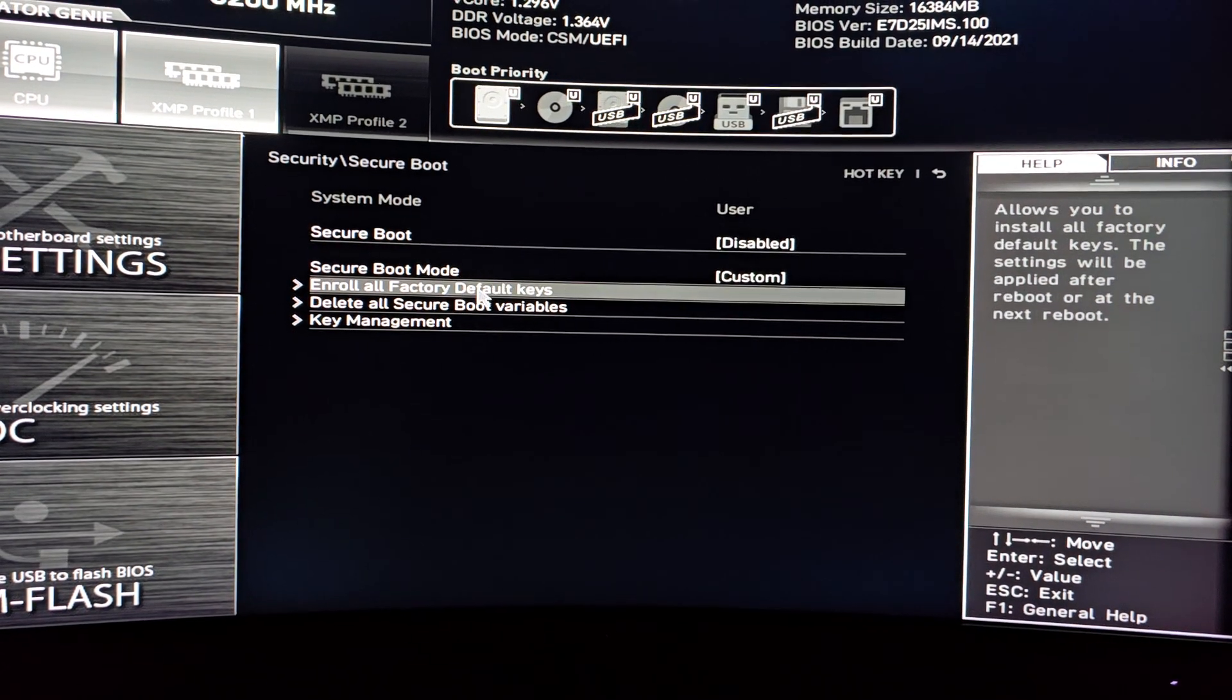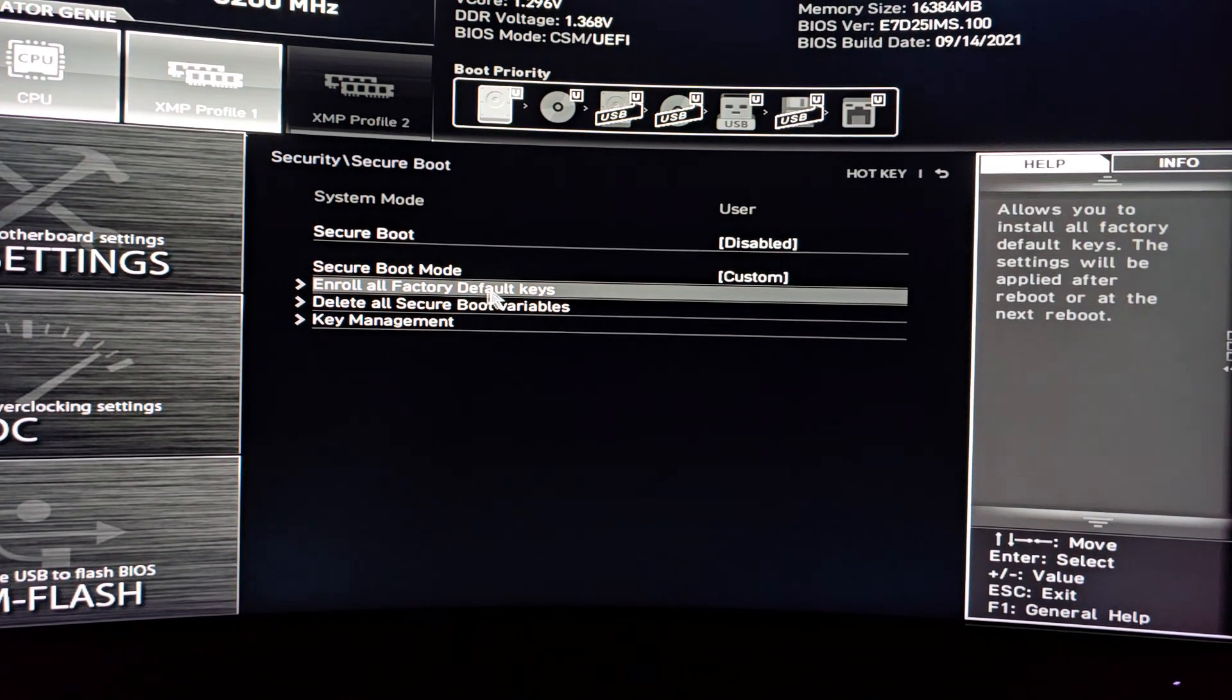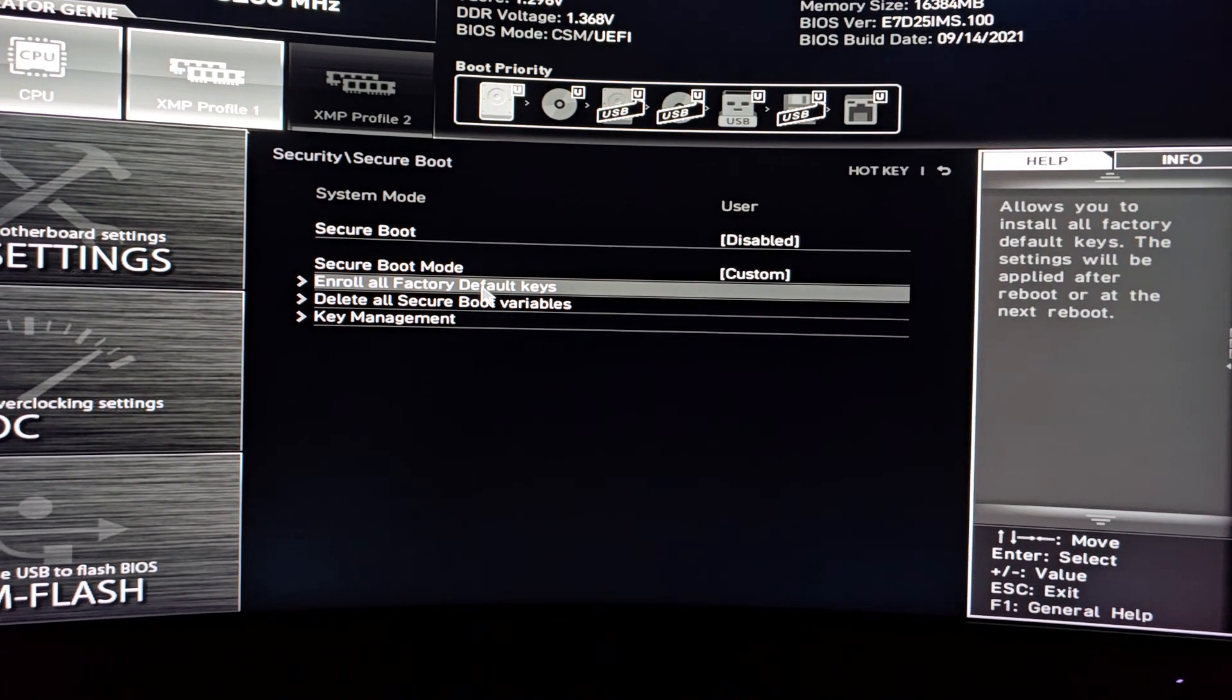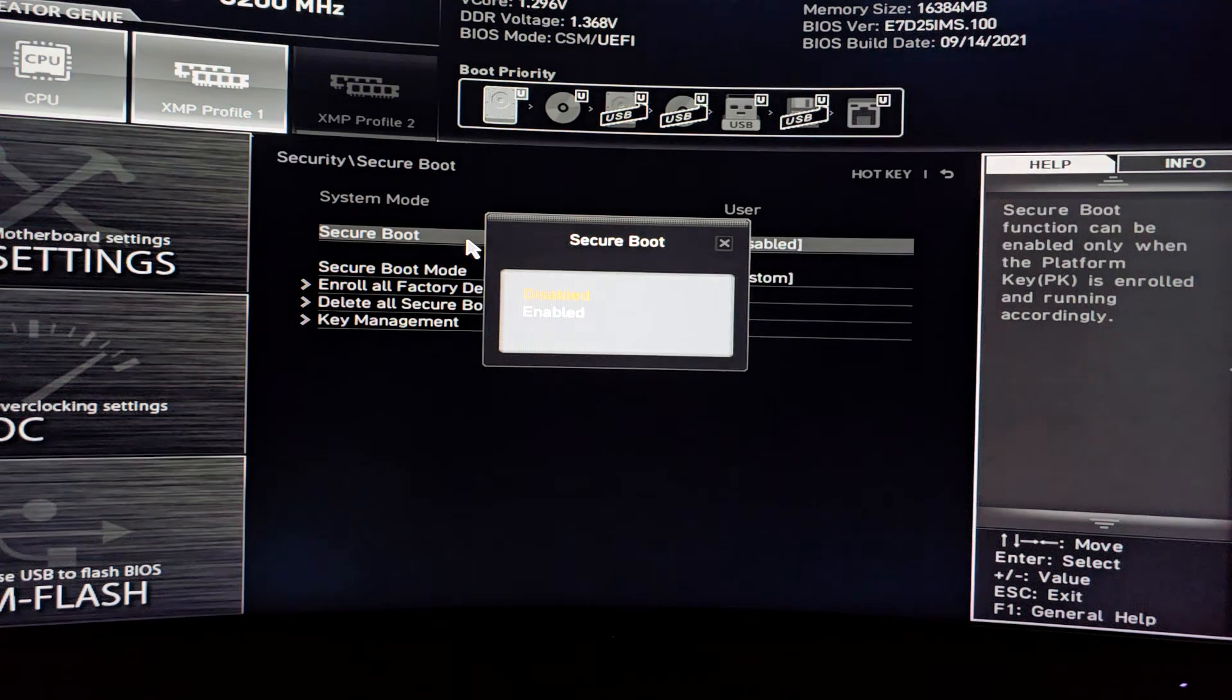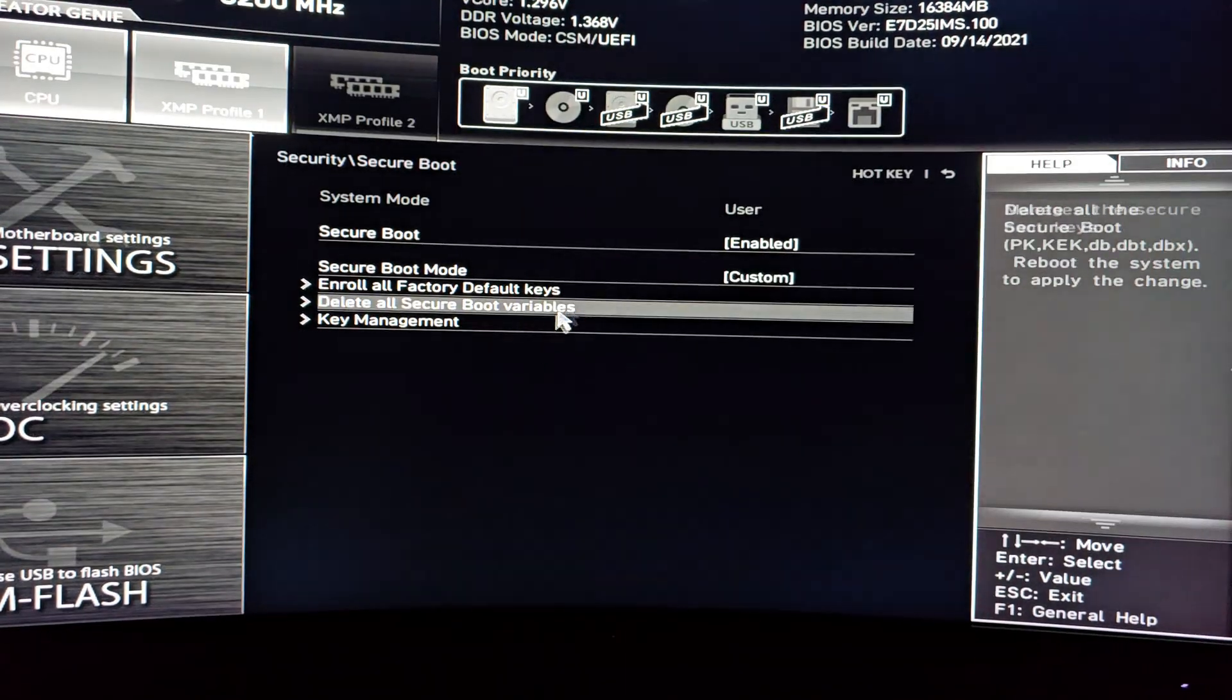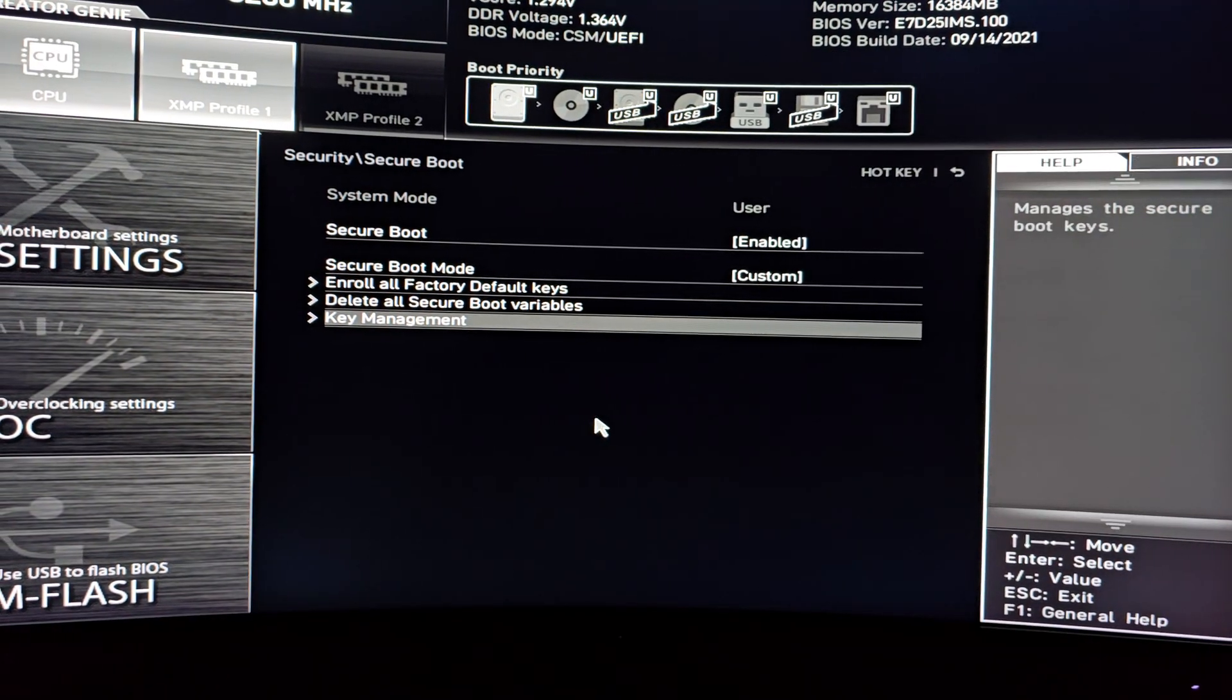But when you do the enroll all factory default keys, just click yes afterwards. After that, you can enable this.